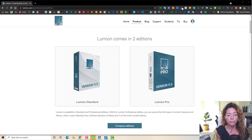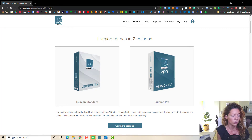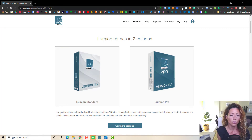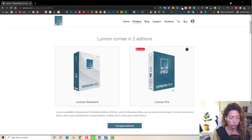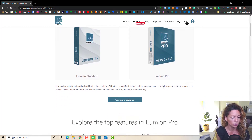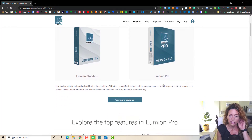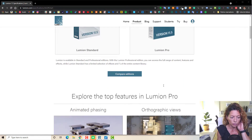The main difference is the price — one is half the price of the other. Lumion Standard is 1,500 euro, and Lumion Pro is basically 3,000. Plus tax — don't forget. All the prices you see on the site are without tax.